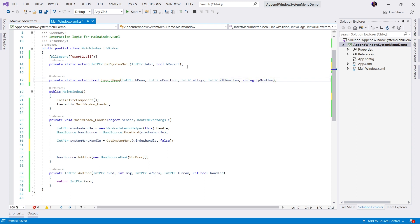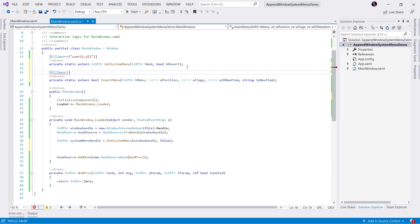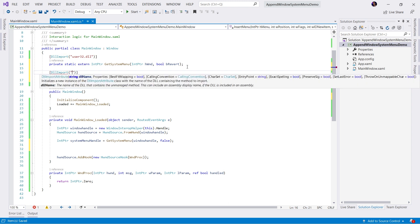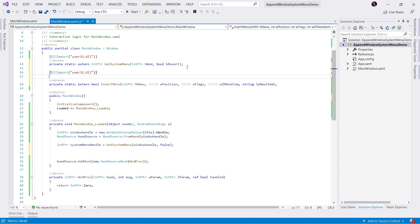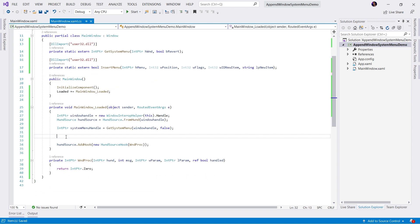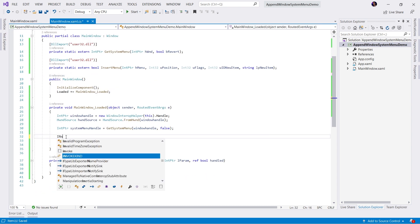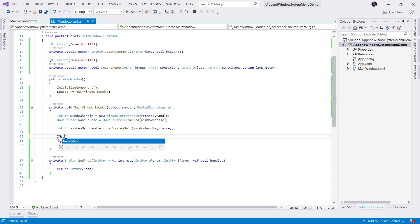Once again, since this is a Win32 call, we're going to use our DLL import. And this is going to be located in the same assembly, user32.dll. Now that we have that method defined, we can go ahead and call our method. InsertMenu.